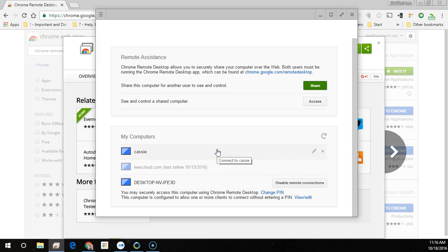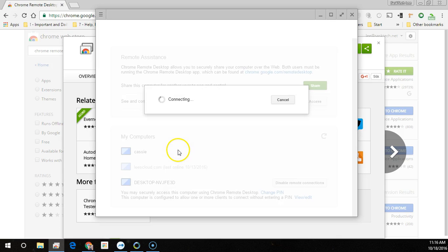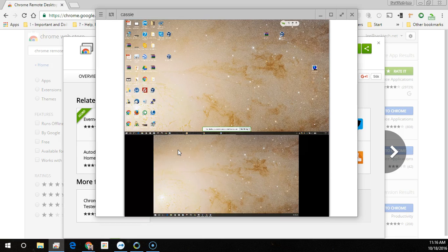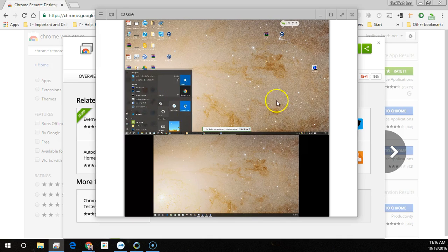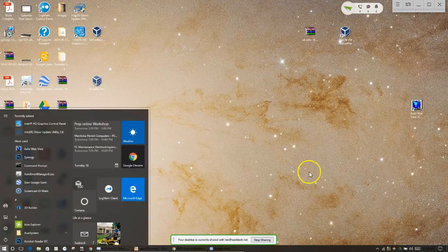Just click on the computer that you want to connect to from anywhere. I'm going to select this first computer here to remote connect to, to show you how quick and easy it is. It takes just a couple seconds to load and you'll notice that I've got two monitors on my system and they're both showing from top to bottom. I can make this full screen and interact with the computer just as if I was sitting right in front of it.